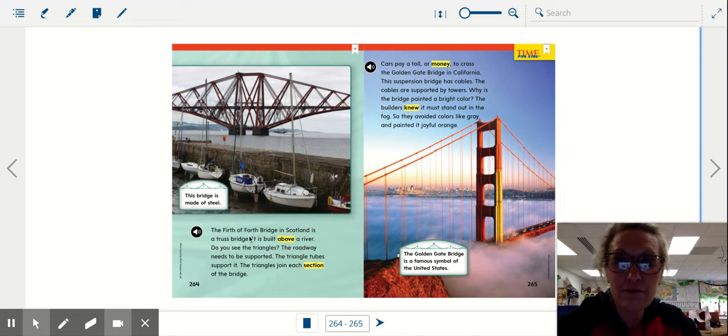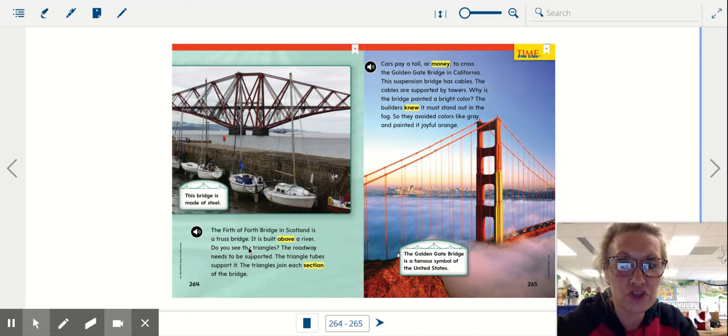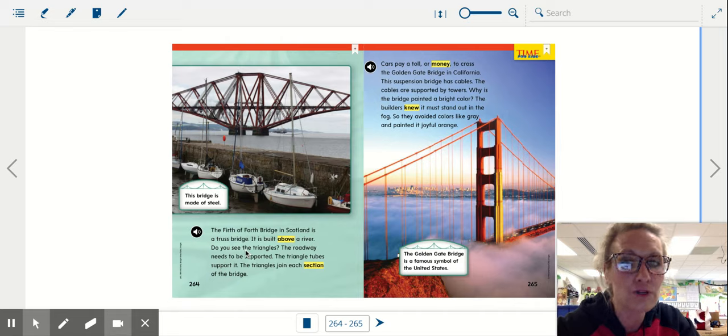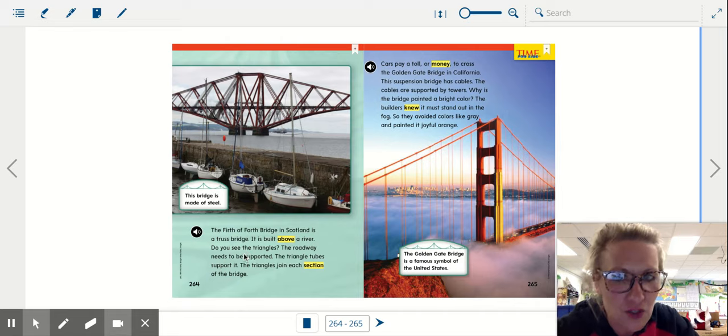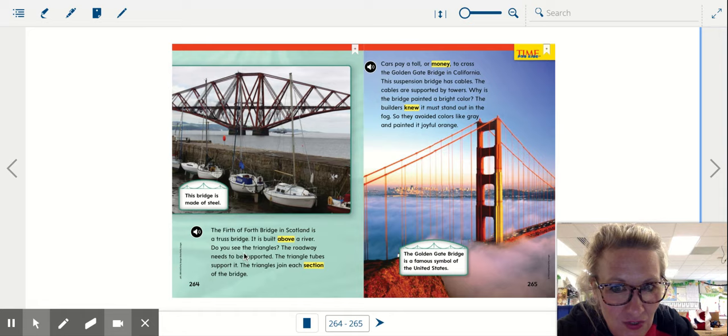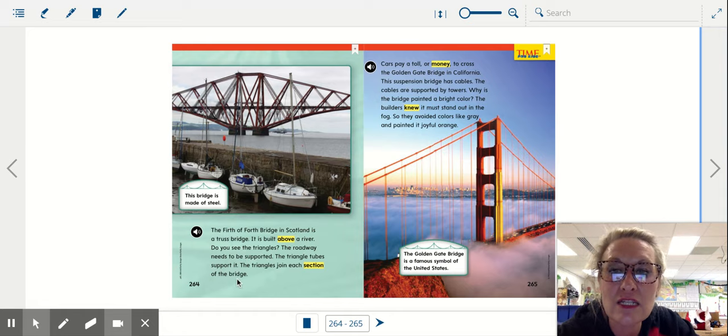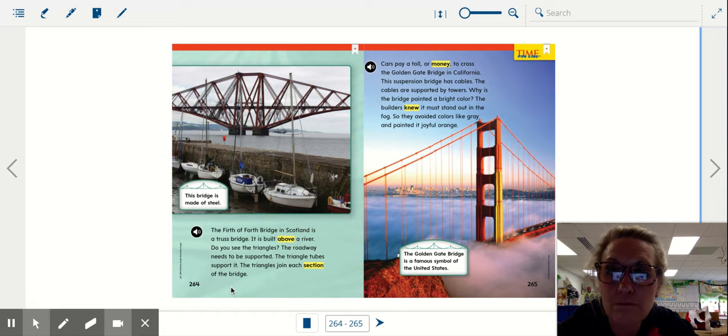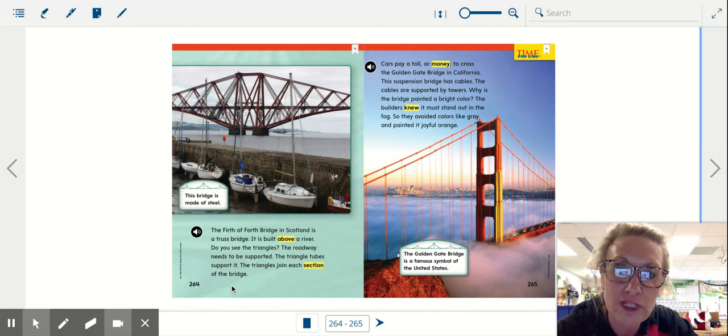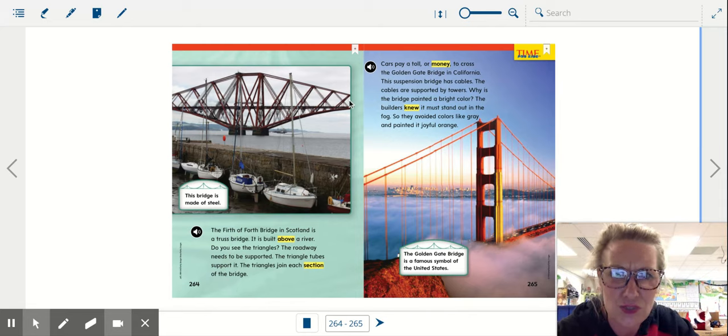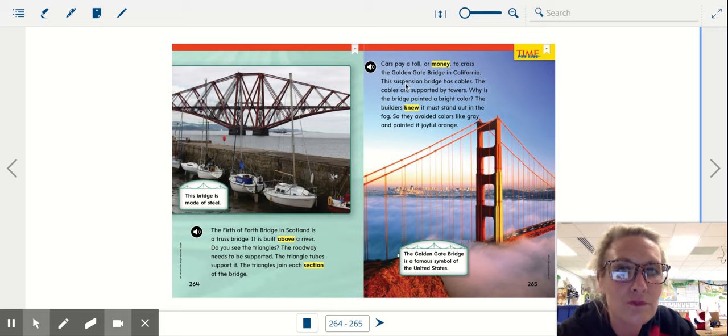The Firth of Forth Bridge in Scotland is a truss bridge. It is built above a river. Do you see the triangles? The roadway needs to be supported. The triangle tubes support it. The triangles join each section of the bridge. This bridge is made of steel. It's really cool.